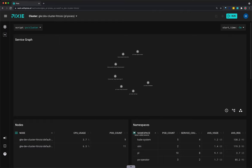In this video, I'll demonstrate a few ways you can use Pixie to monitor your network without any manual instrumentation. Pixie is an open-source Kubernetes observability tool for developers.